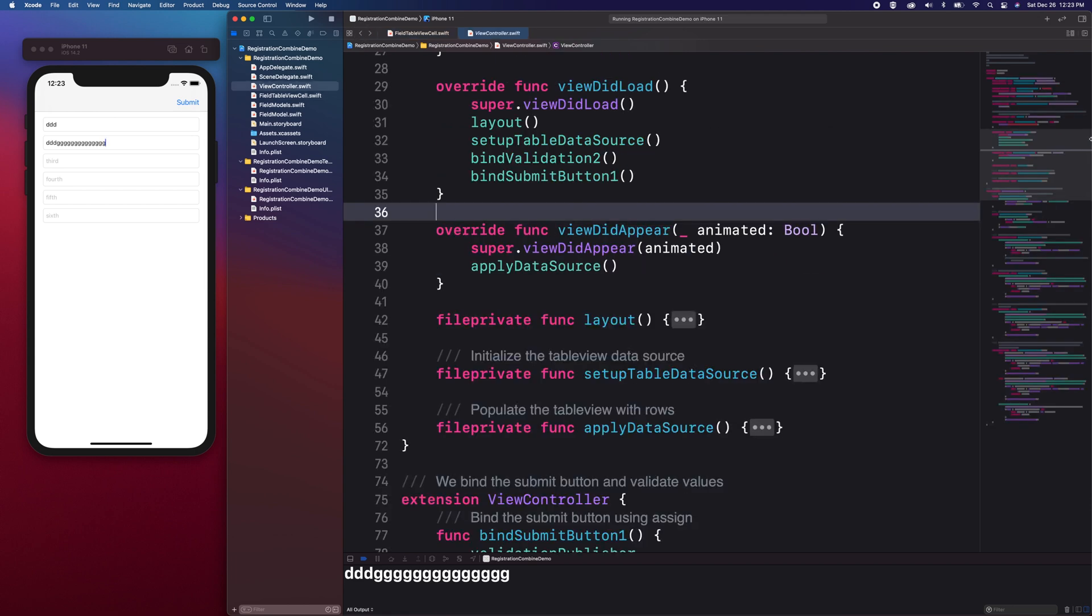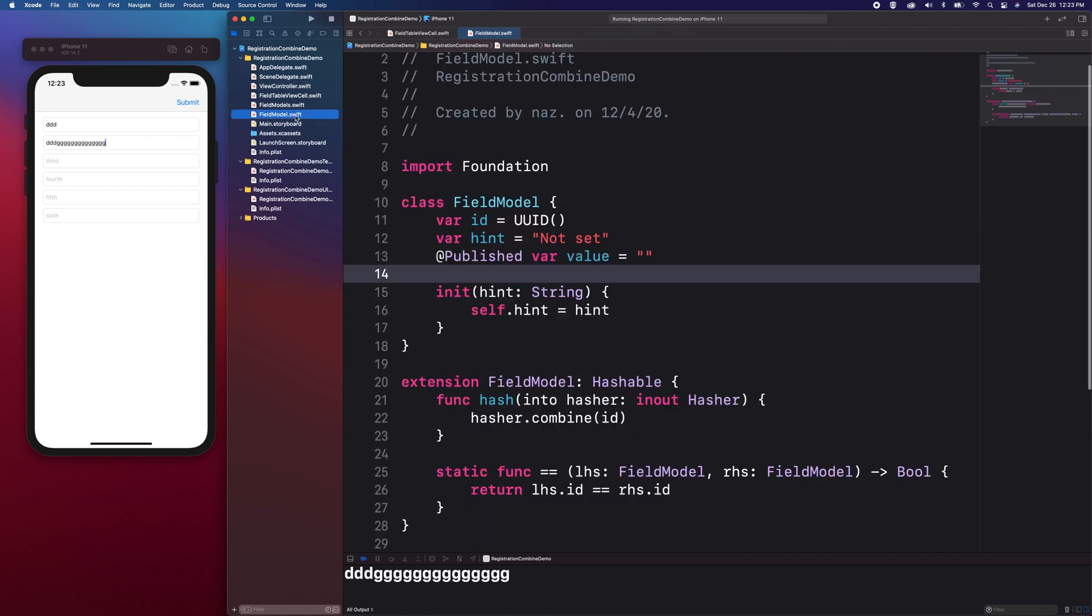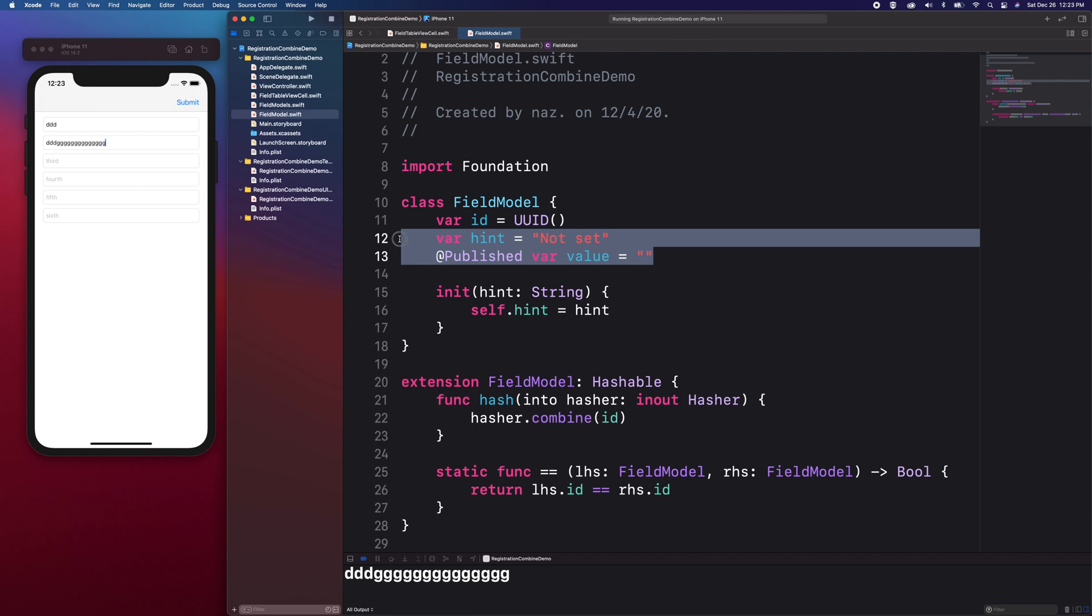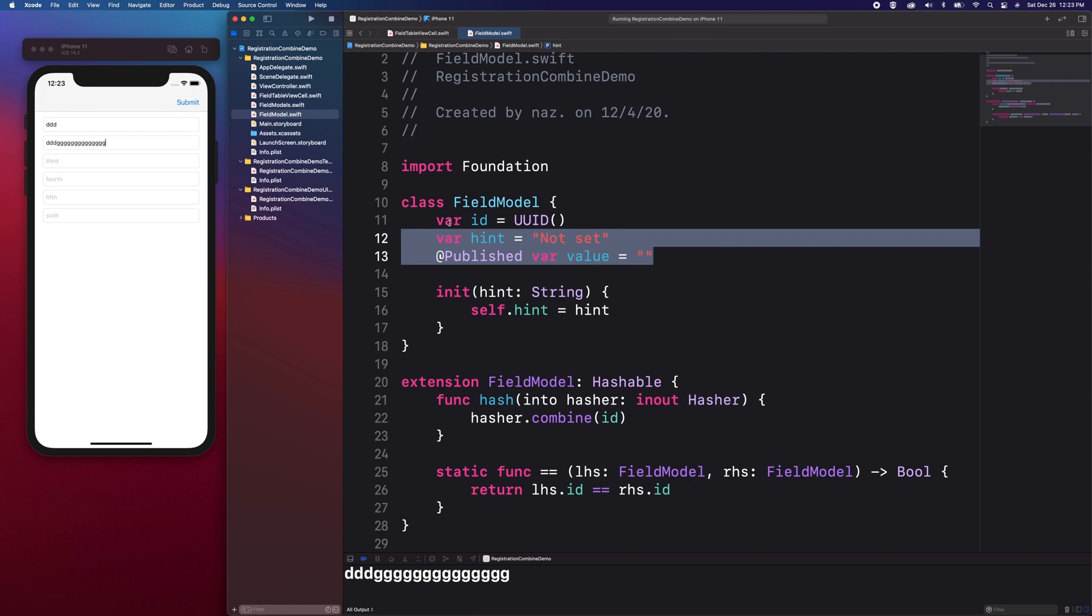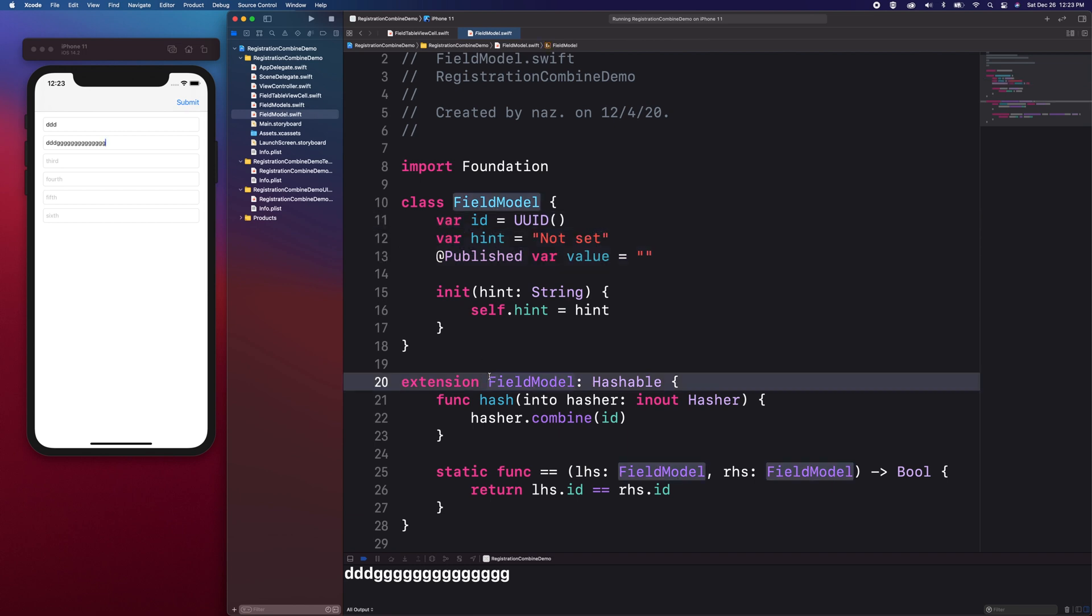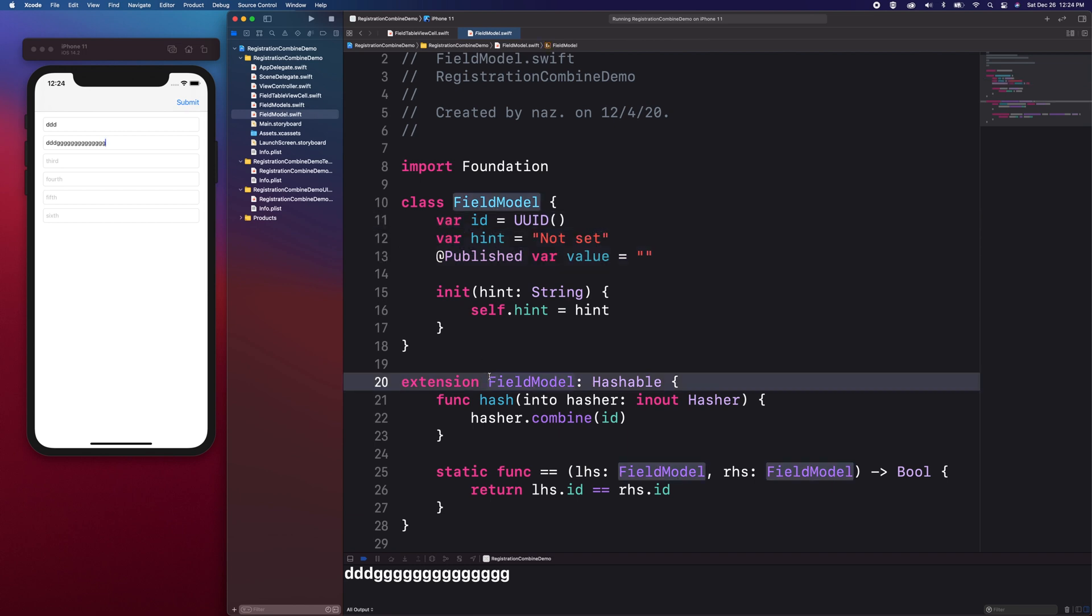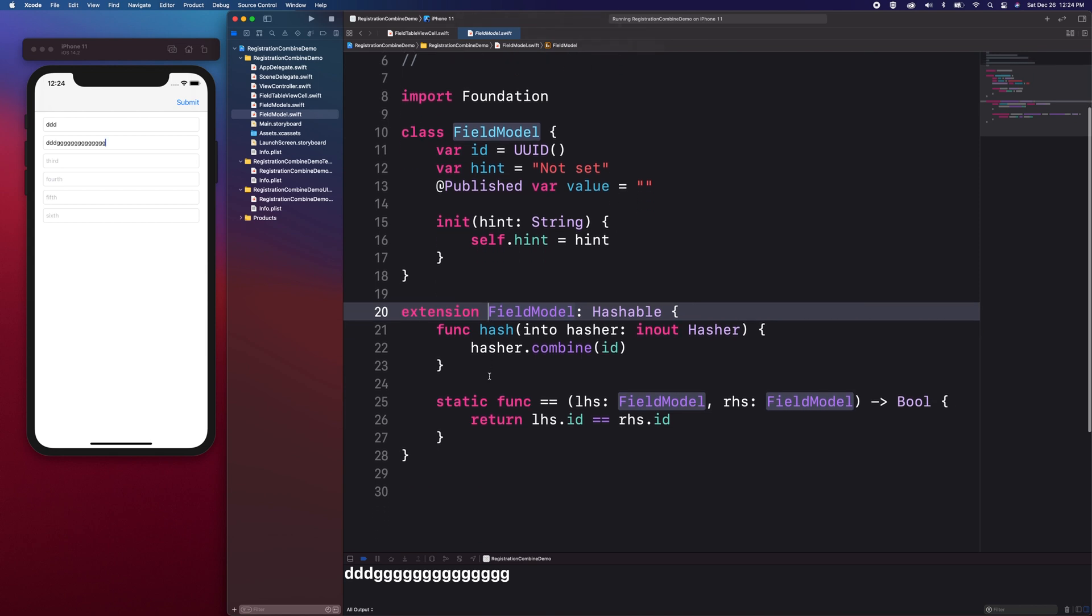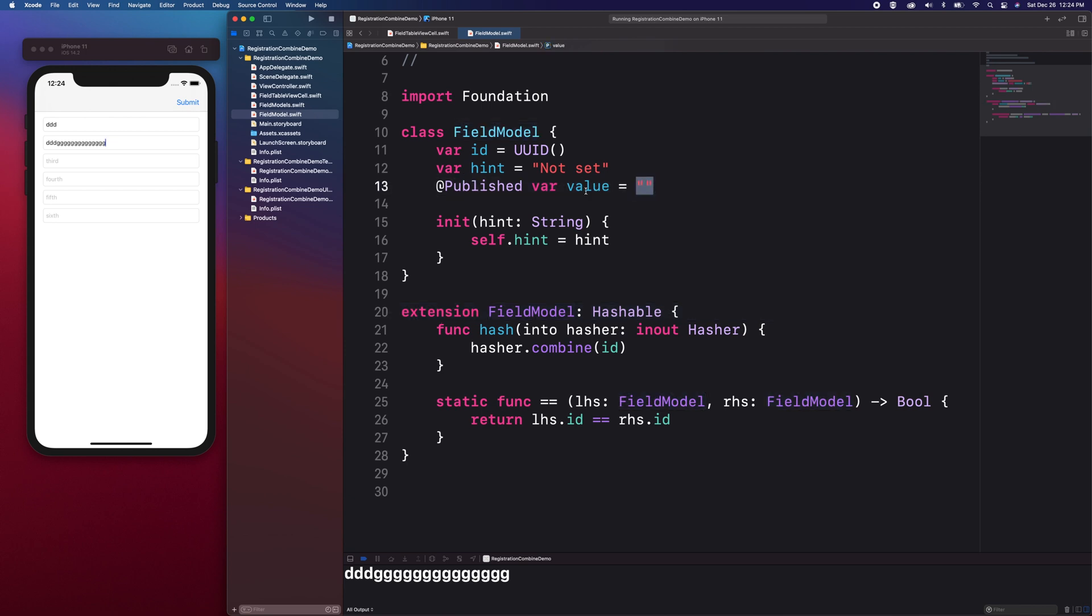Our FieldModel is a simple data model with the hint and value properties. The id and hashable conformance is there because it is required by the UITableView diffable data source that we are using for that TableView. The value property is a string and with a property wrapper at published.